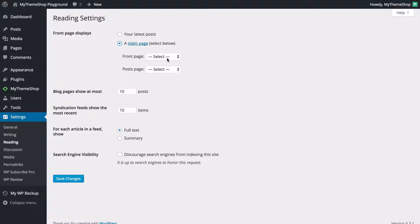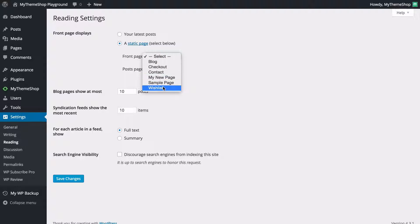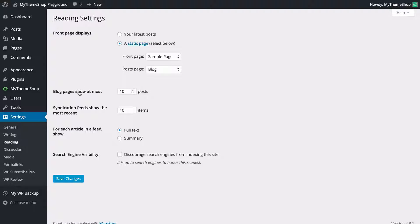You might want to use a static page if you have a theme which requires a home page template. You can set both the front page and the post page — for example setting the post page to a blog template. You can also choose how many posts are displayed on your blog page, how many posts to display on your syndication feed, and whether your RSS feed shows full text or just a summary to encourage users to click through to your site.